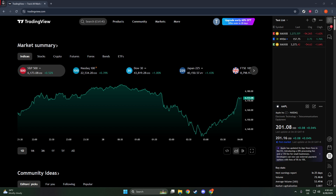First things first, you'll want to open up TradingView, which you can do in your browser or through the desktop app if you have it installed. TradingView is a powerful platform for charting, ready to offer you a wealth of tools and data at your fingertips.